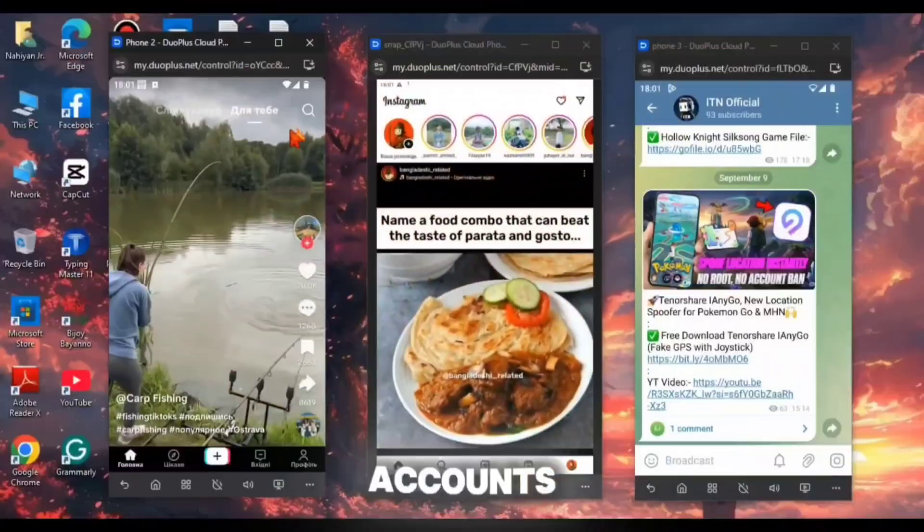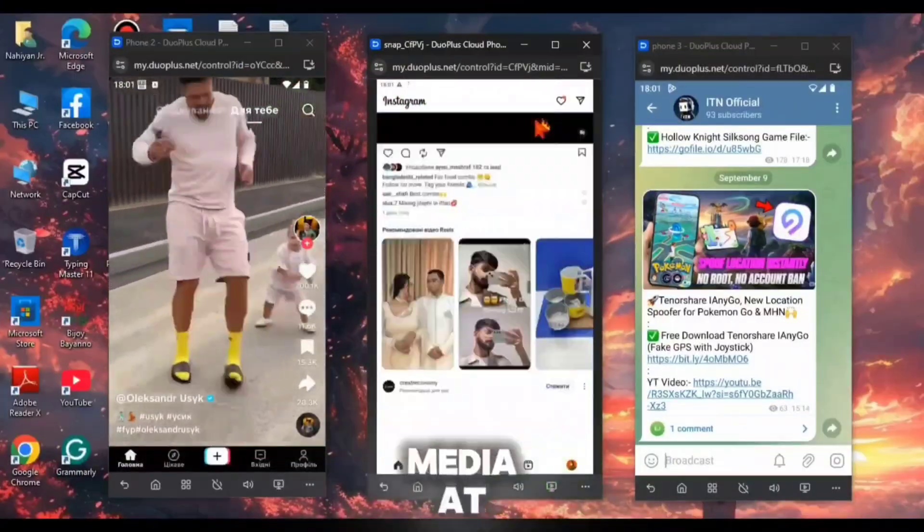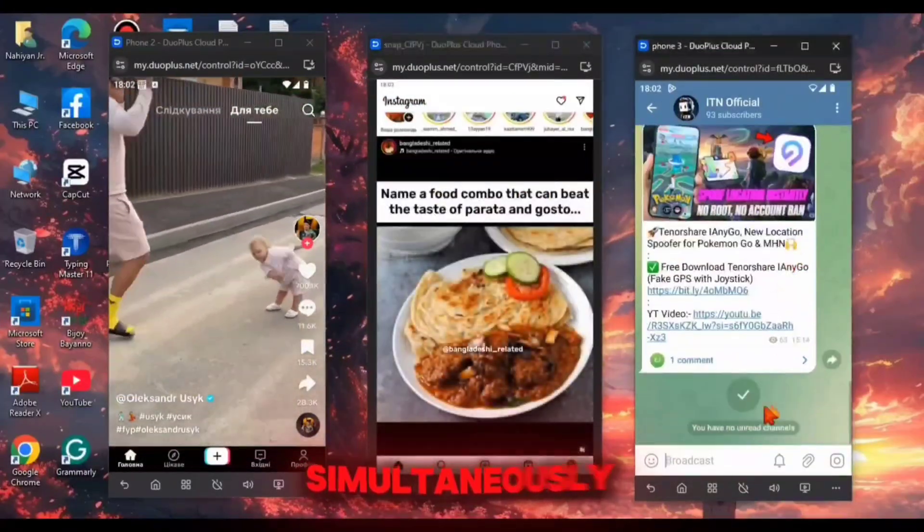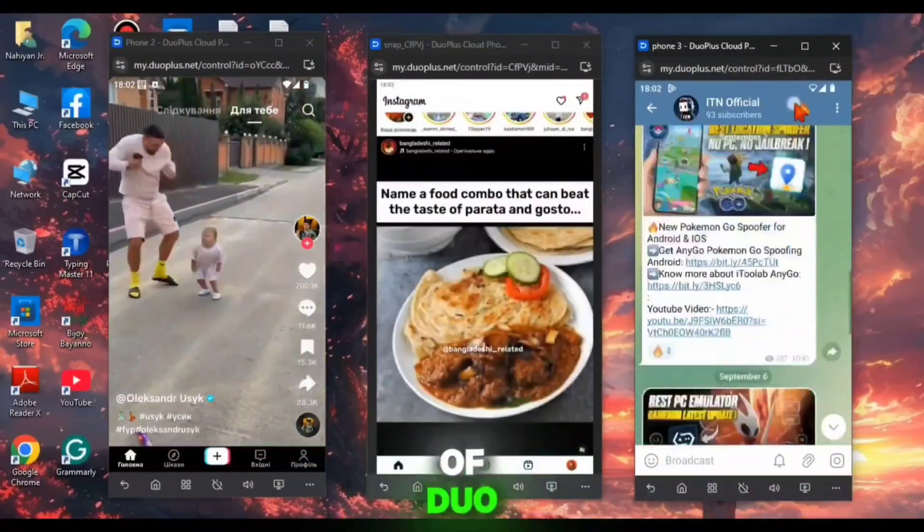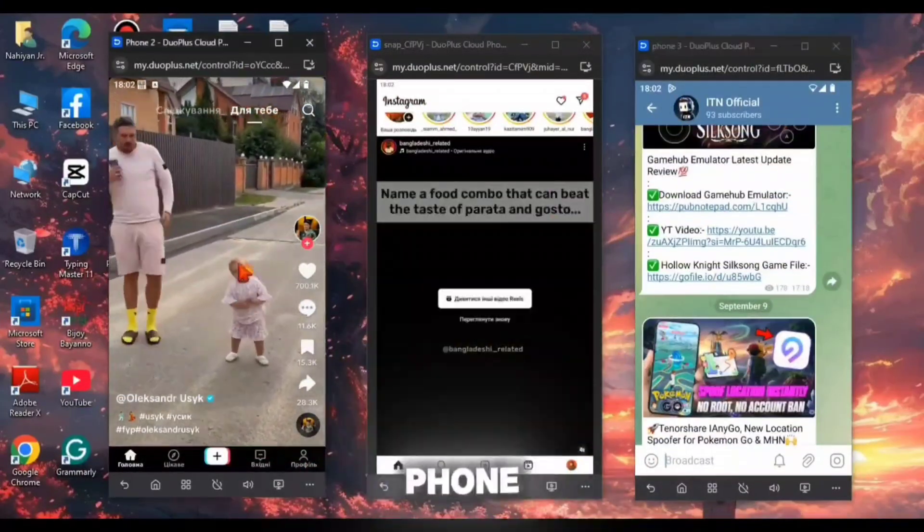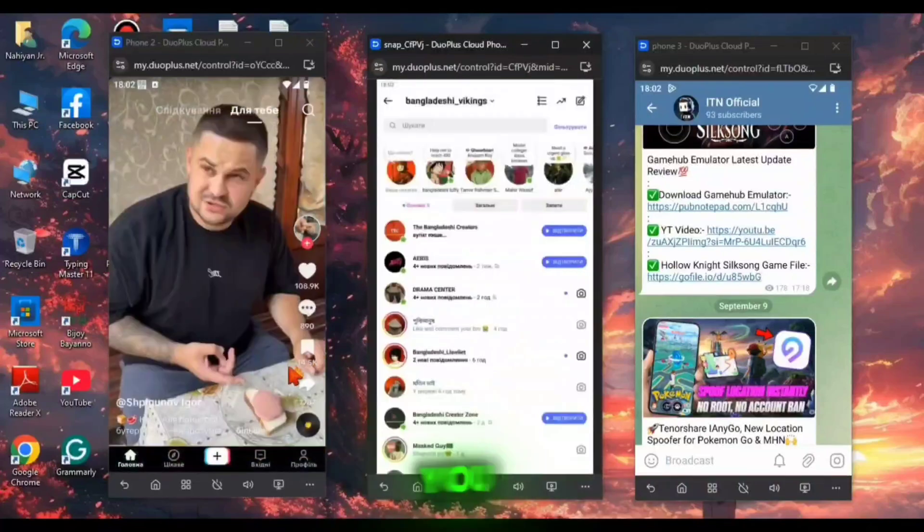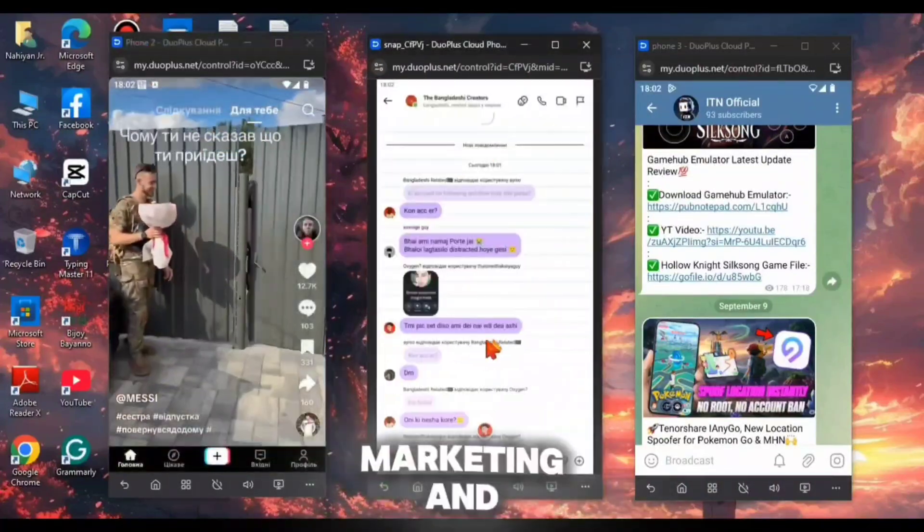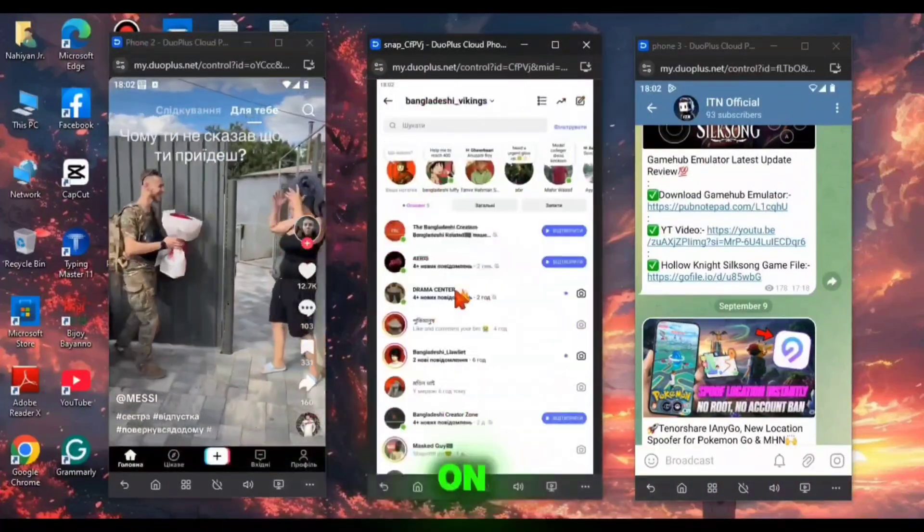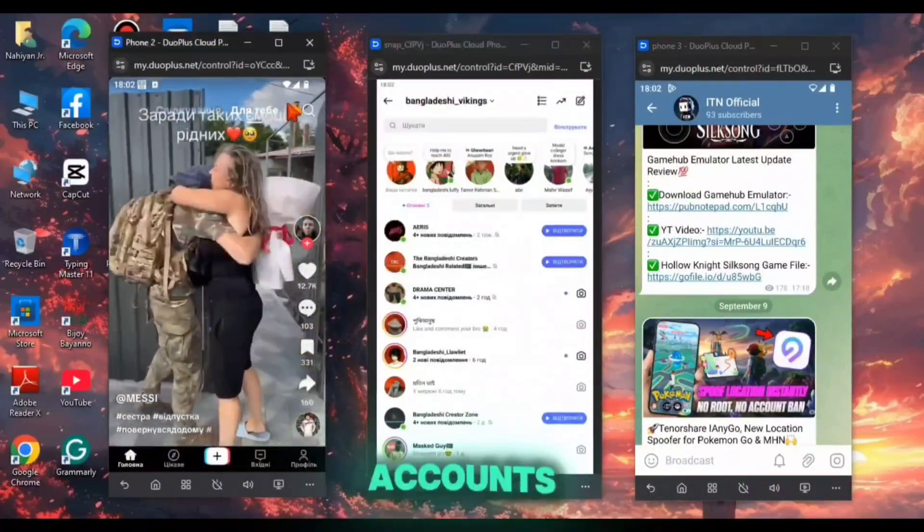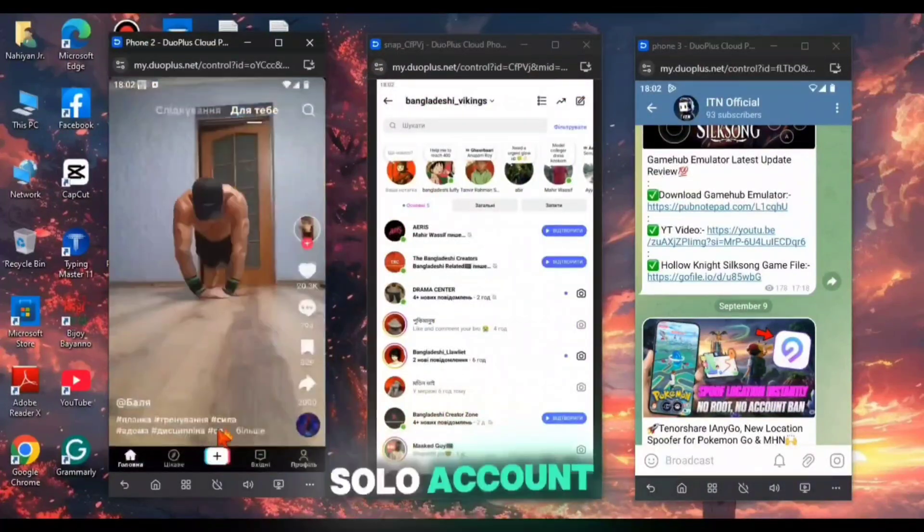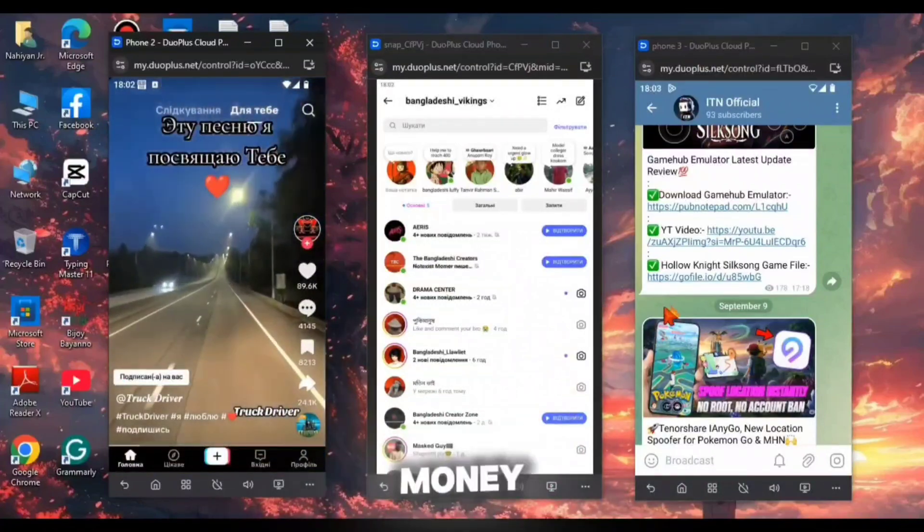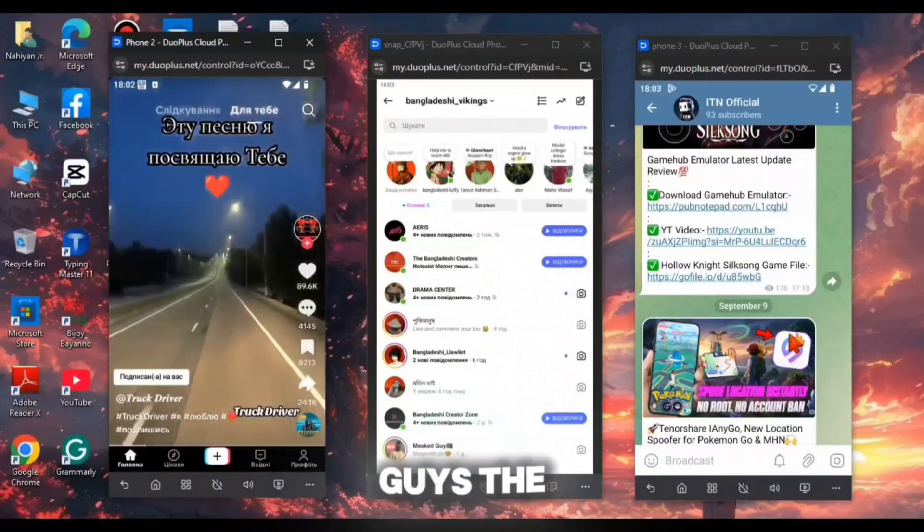You can use multiple accounts of social media at one time simultaneously with the help of Duo Plus Cloud Phone. By this, you can make more money by affiliate marketing and farming on multiple accounts, where a solo account make a little amount of money.